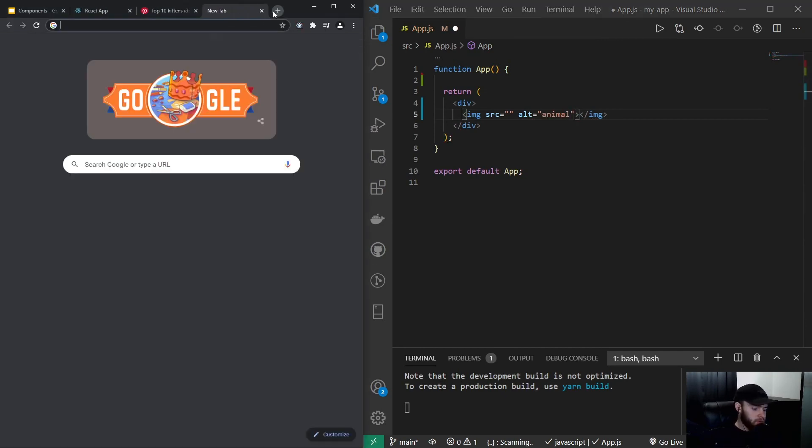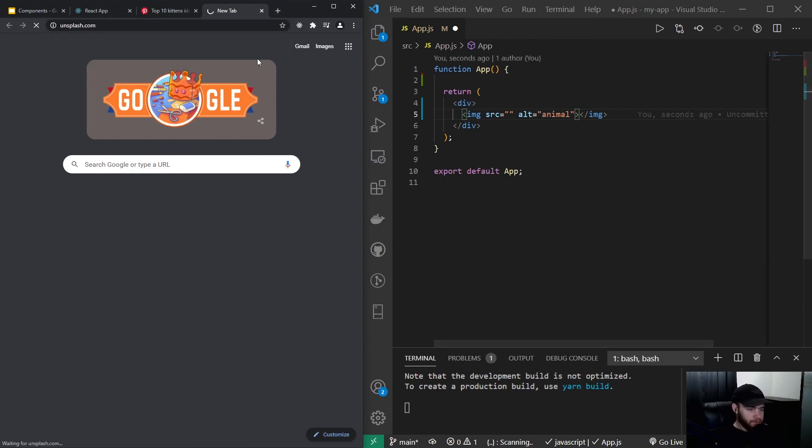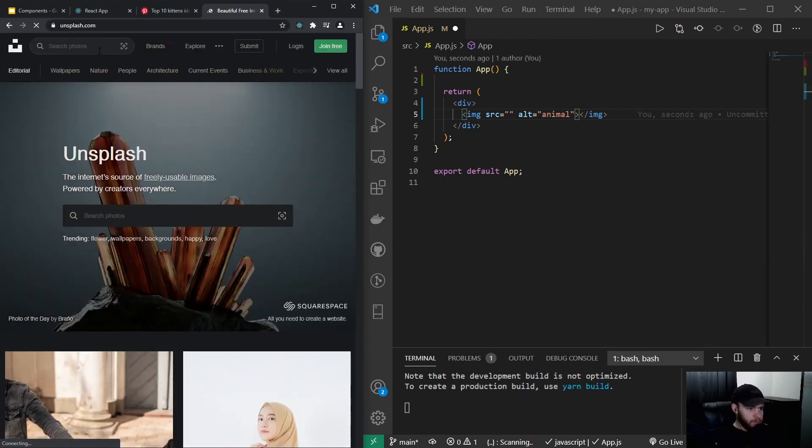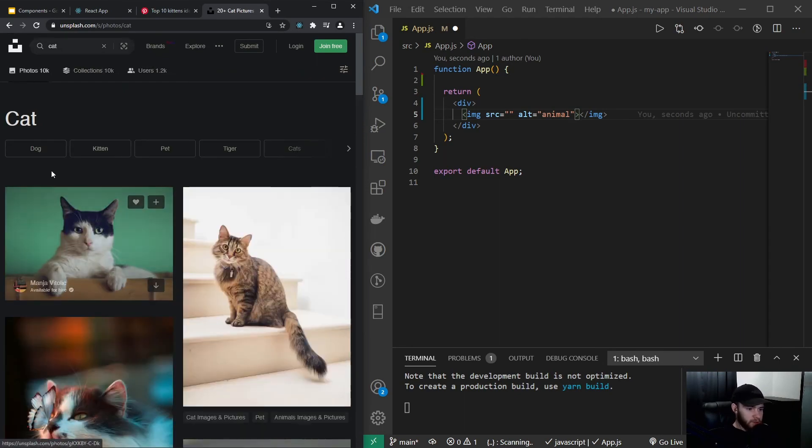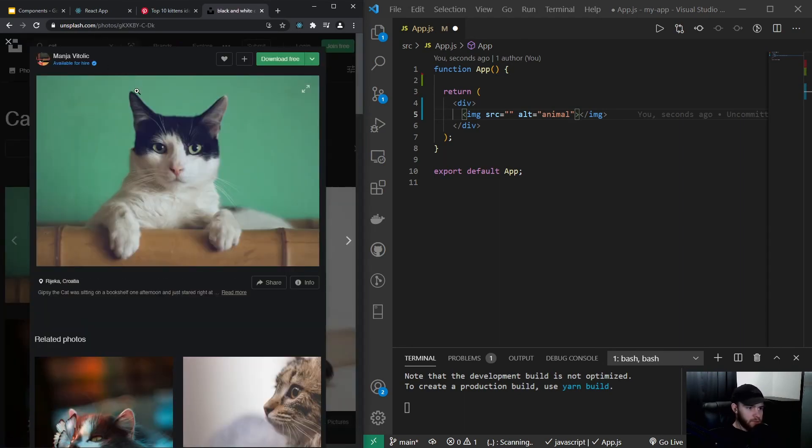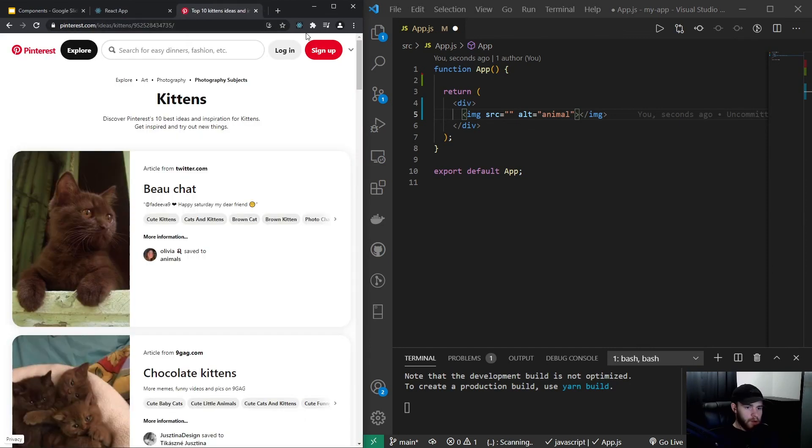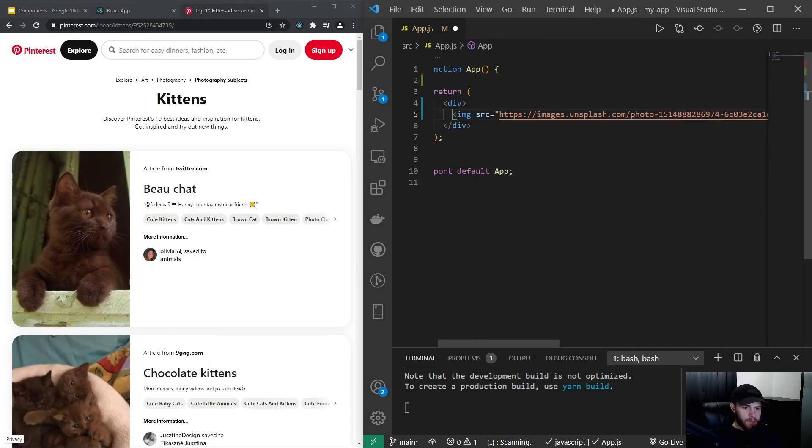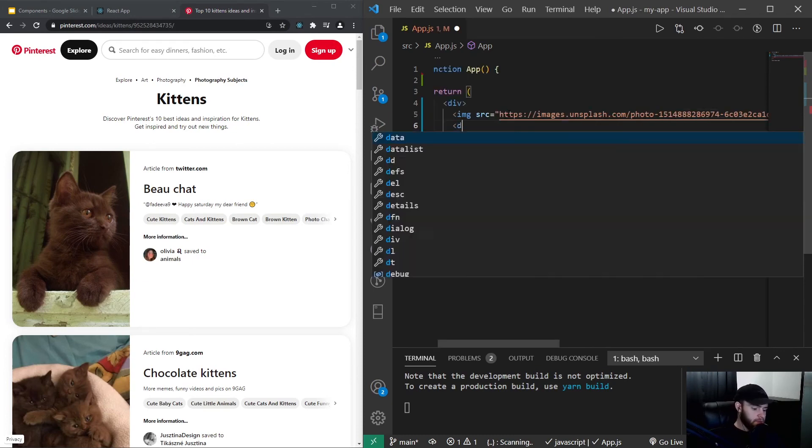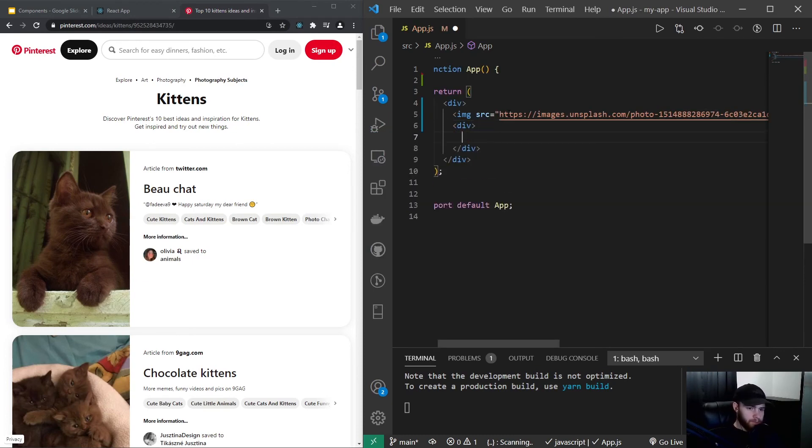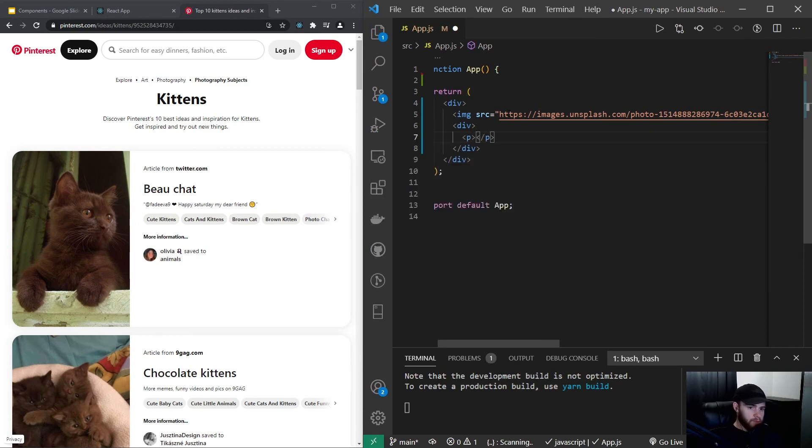And I will go over to Unsplash.com and I will search for an image of a cat. Yeah, let's see. I'll take this one and I will copy it, put it in here.